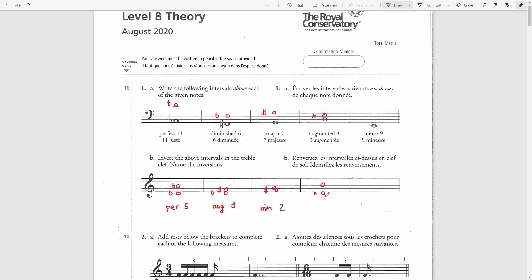The size of this interval is a sixth. Since there is no such key as D double sharp major, I will temporarily ignore this double sharp and solve it as D-natural and B-natural. In the key of D major the sixth note is B, so that would be a major sixth interval. Now when we add this double sharp we make the interval smaller by two semitones, so a major interval made smaller by two semitones is diminished.